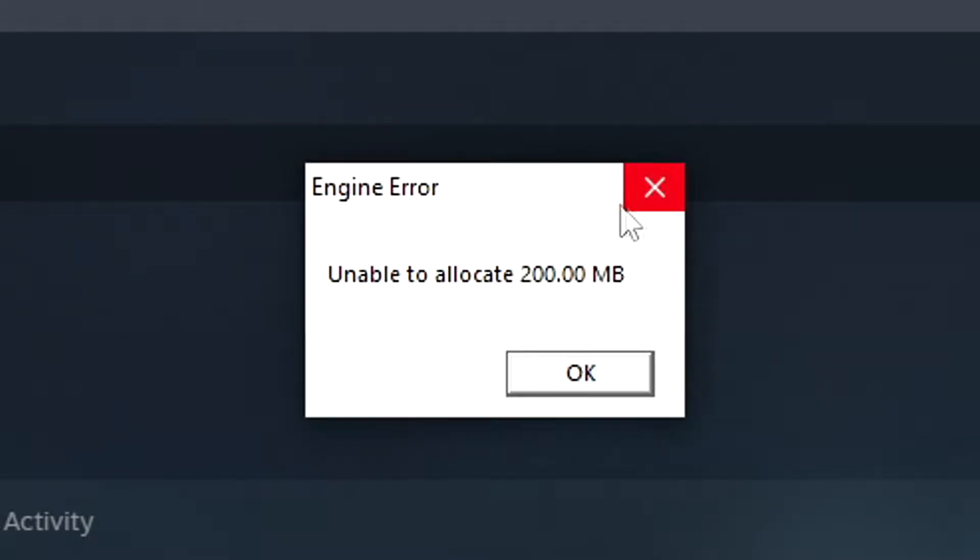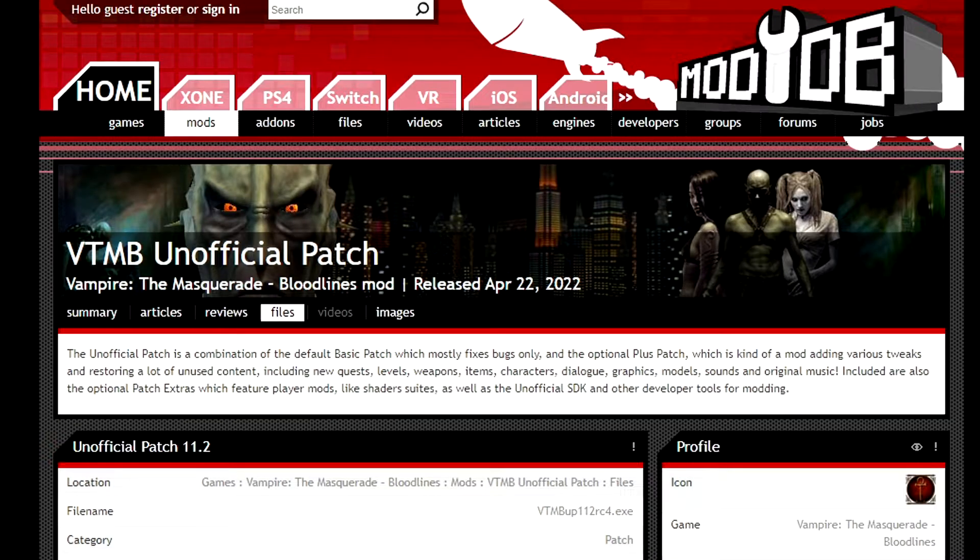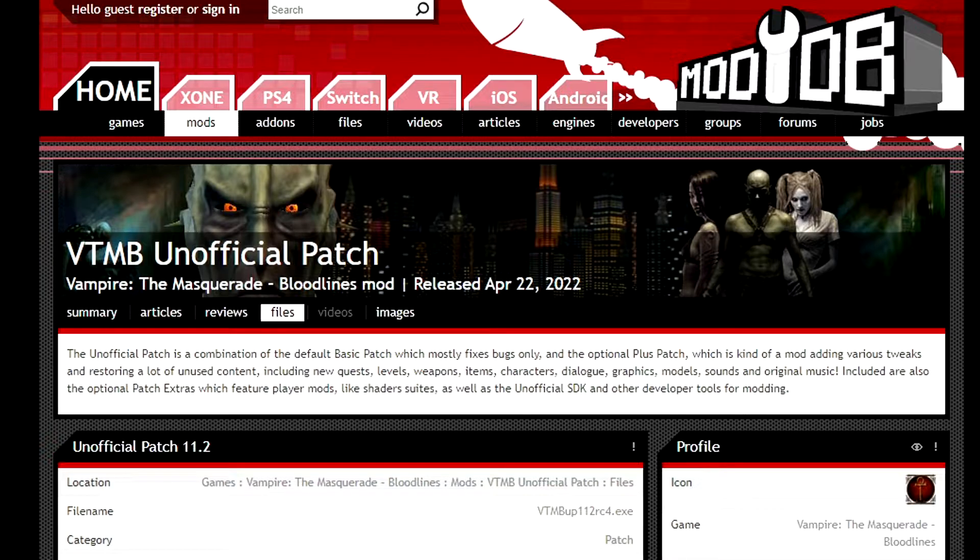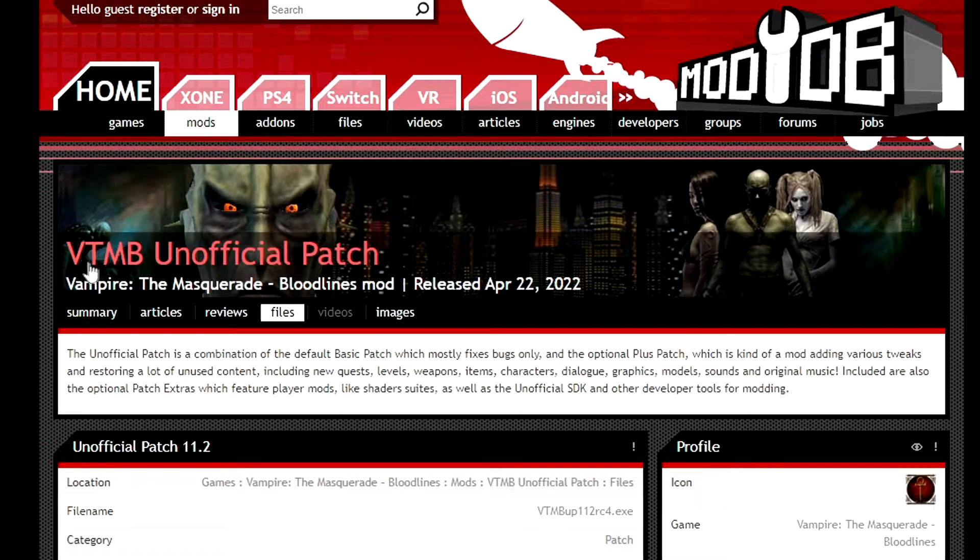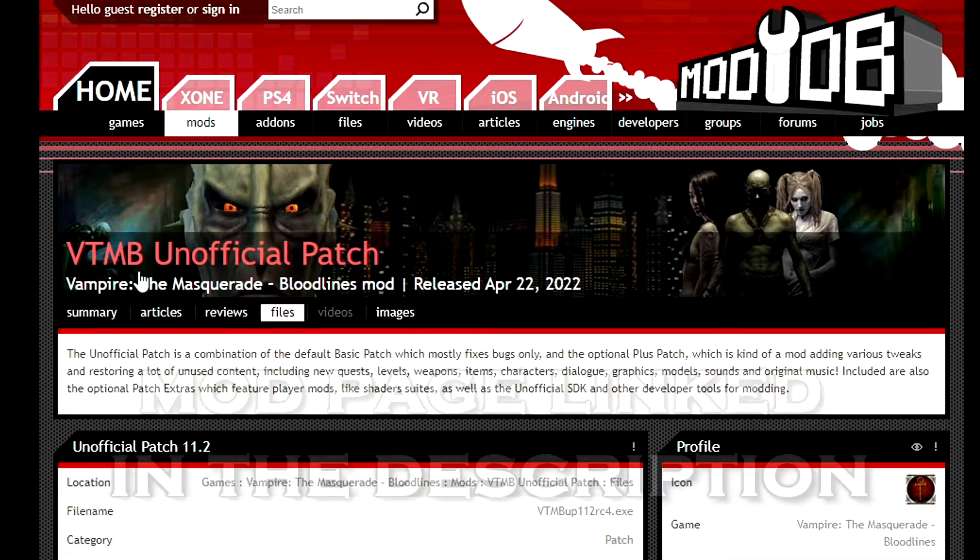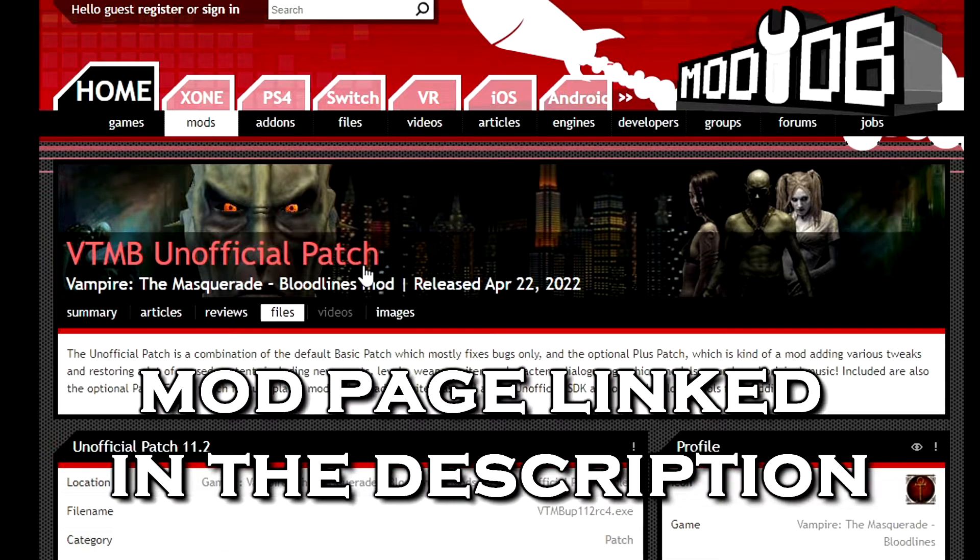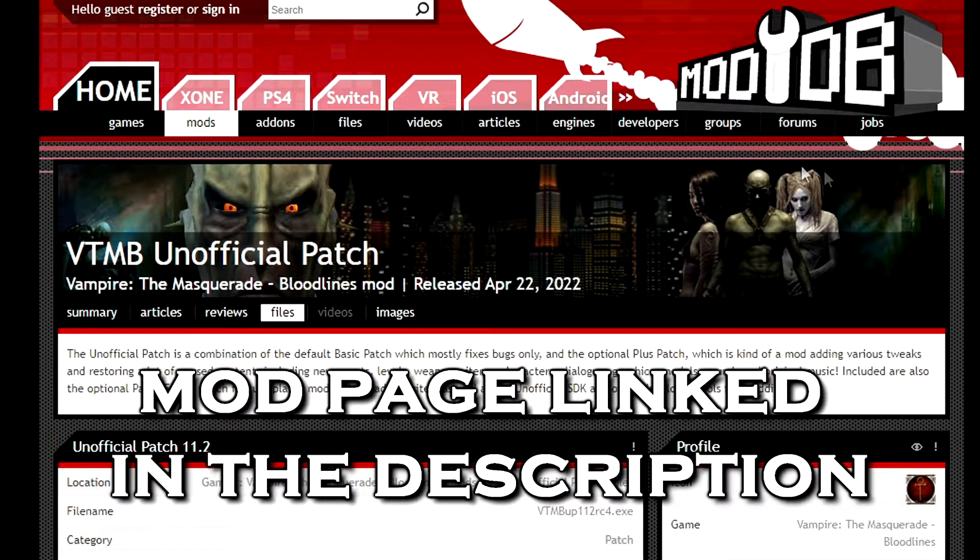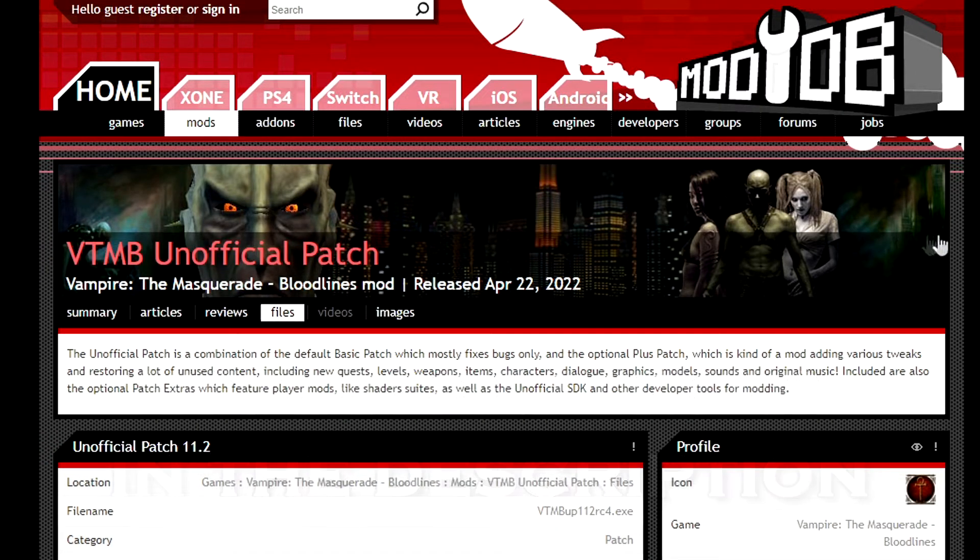Now, to get around this, the simplest way is to go ahead and install the unofficial Vampire the Masquerade Bloodlines patch. So you'll want to navigate to this ModDB page right here to get the Vampire the Masquerade Bloodlines unofficial patch. This has been created by one guy,